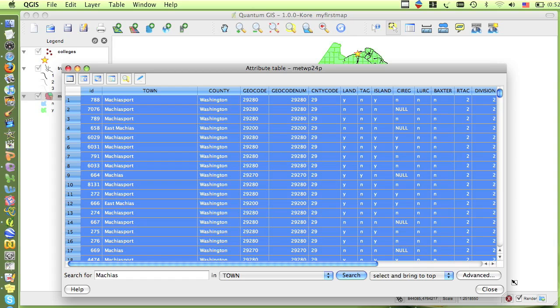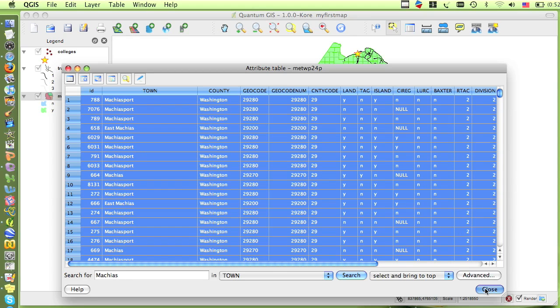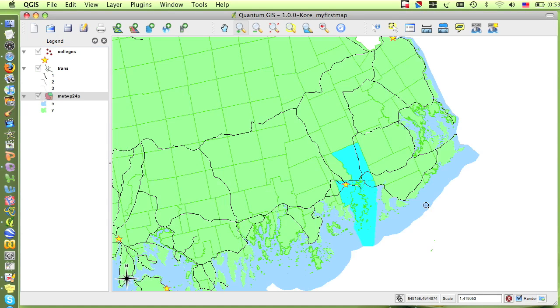Because these towns are highlighted in the attribute table, they are also now highlighted in the map. So if I close the table, I can now see where in the state these towns are located.